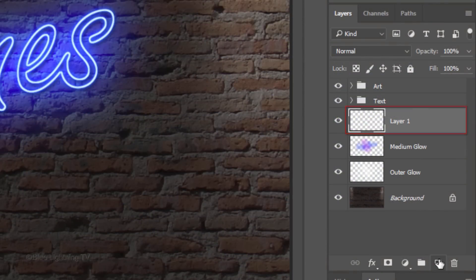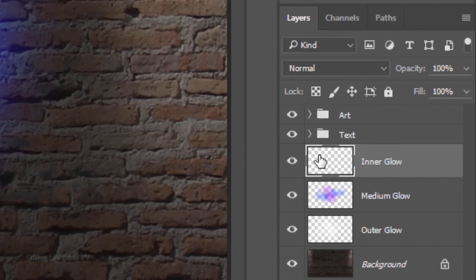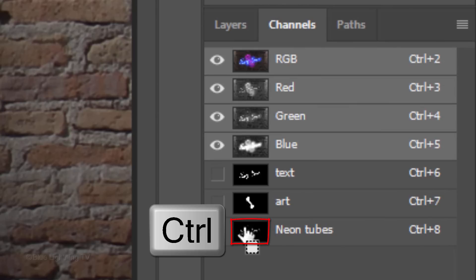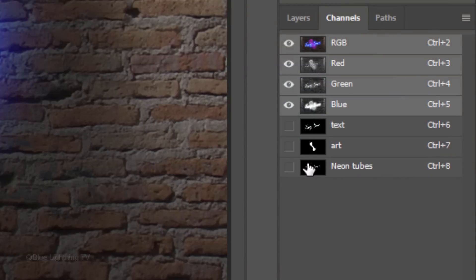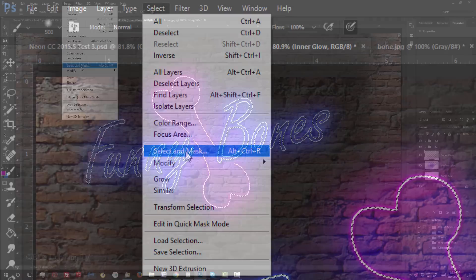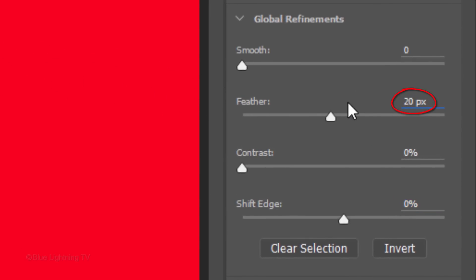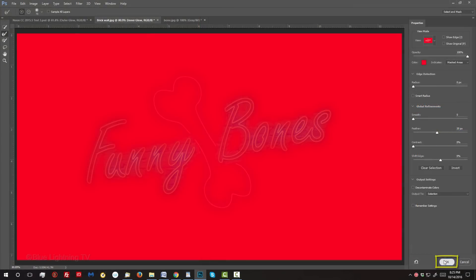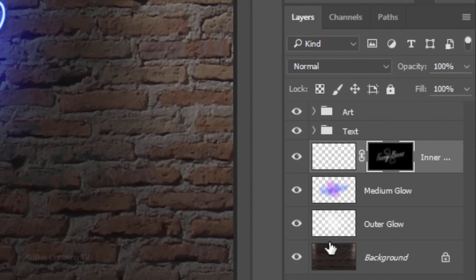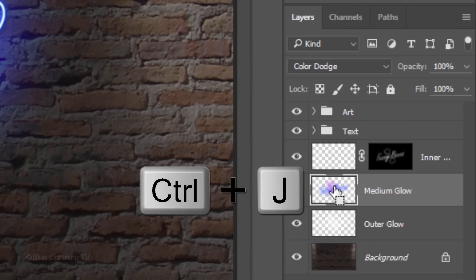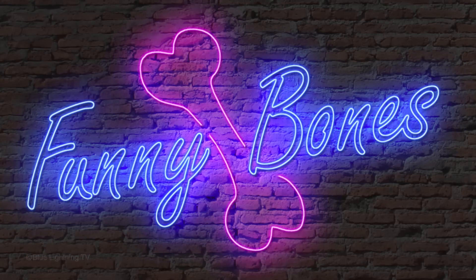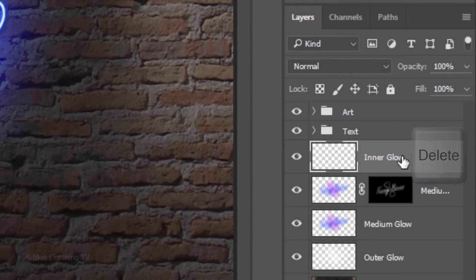Make a new layer and name it Inner Glow. Open your Channels panel and Ctrl-click or Cmd-click the Neon Tubes channel to make a selection of its shape. Open back your Layers panel and go to Select and Select and Mask, or Refine Edge. This time, feather it 20 pixels. Then click OK. Click the Layer Mask icon to make a layer mask of the selection next to Inner Glow. Make the Medium Glow layer active and make a copy of it. Drag the layer mask next to the Medium Glow copy. Then make the Inner Glow layer active and delete it or drag it to the trash.